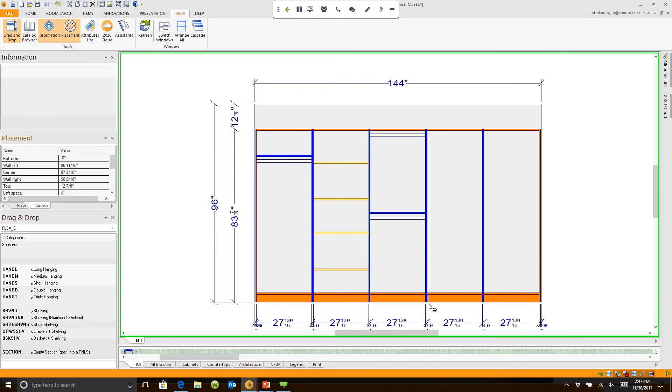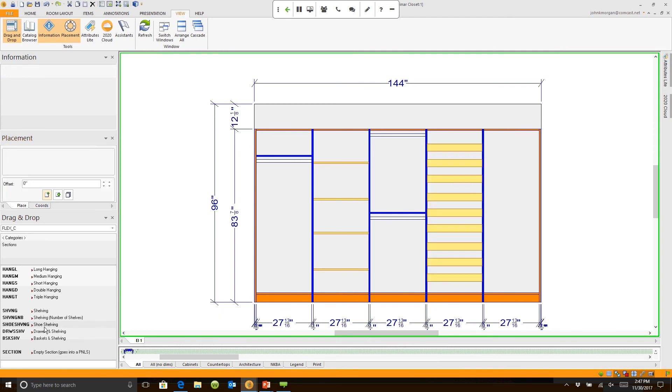Drop it in. Click on it. And you can always modify these any way that you need to. But it'll put the shoe shelving section in. And then I'm going to go put some drawers and shelves in.